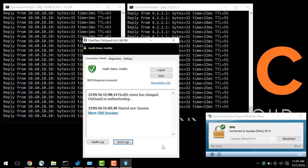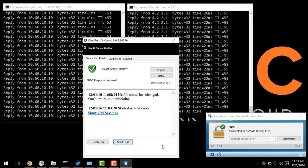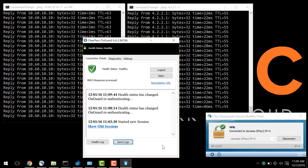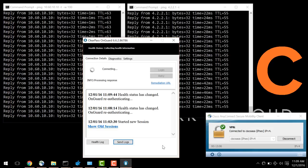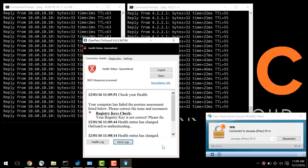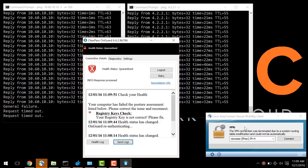Within 30 seconds, the OnGuard agent is going to identify this change and communicate it to ClearPass. ClearPass will send instructions to terminate the client on the ASA, which has been done here. It's been put in the quarantine state, and the connection has been terminated.